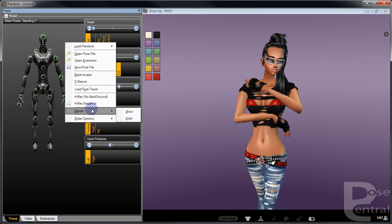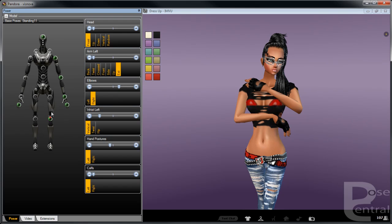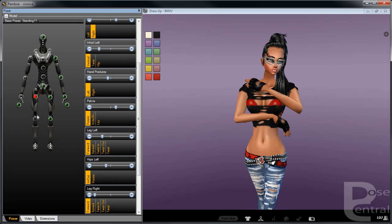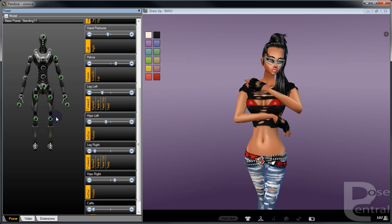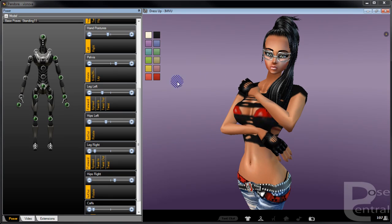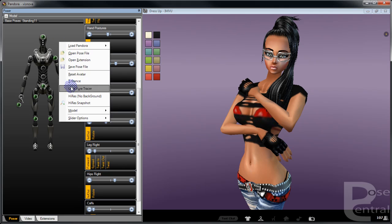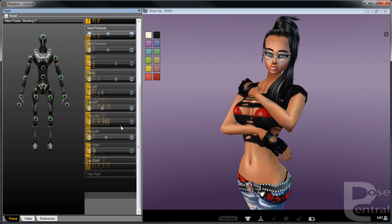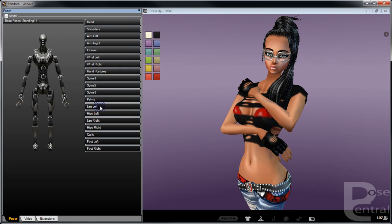For example, if you've got a whole heap of sliders open down here and you've built a pose but you just want to do a little bit more tweaking, you can get down to slider options and you can either collapse them like that, or you can just reopen the ones that you want to tweak.